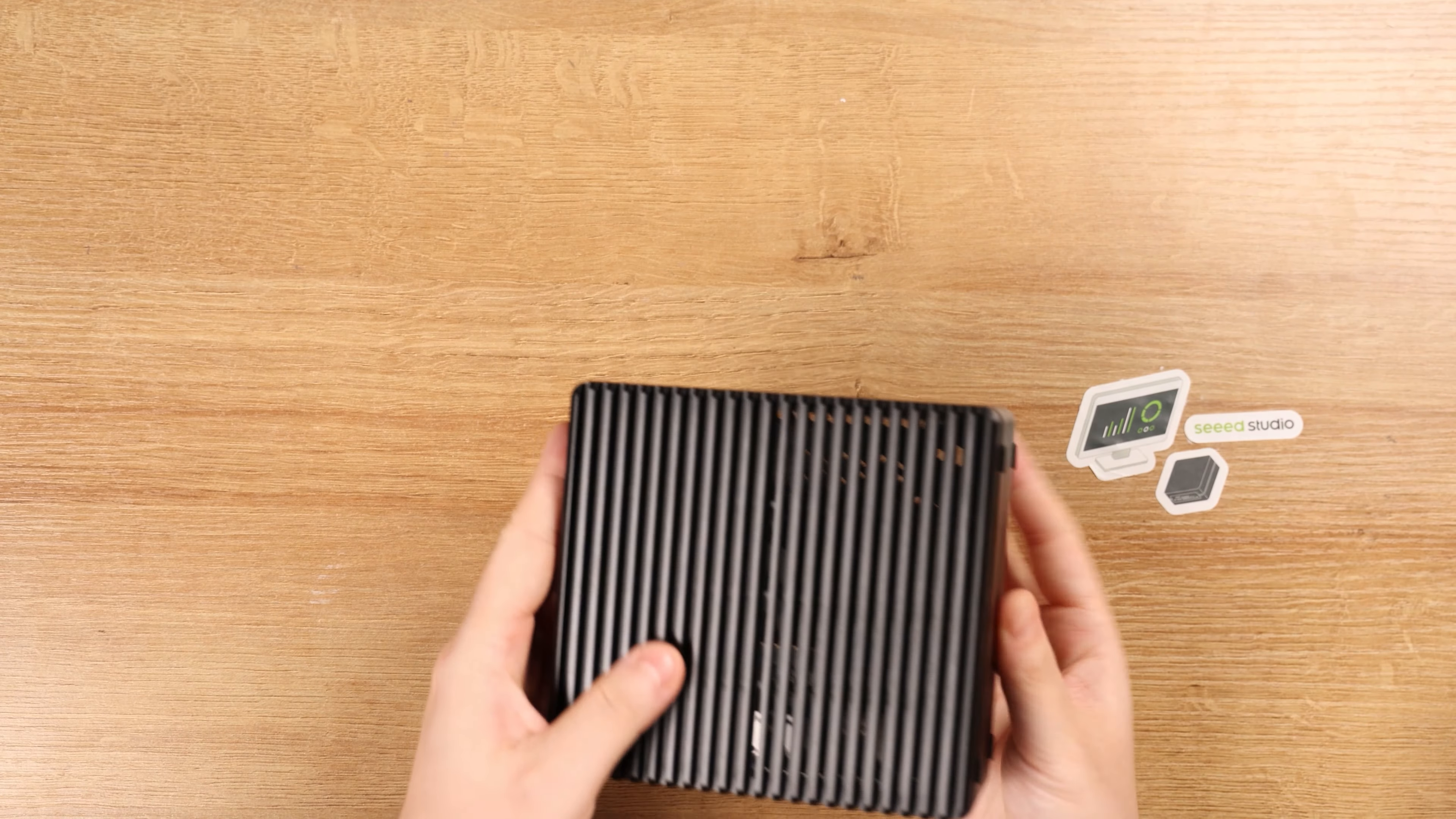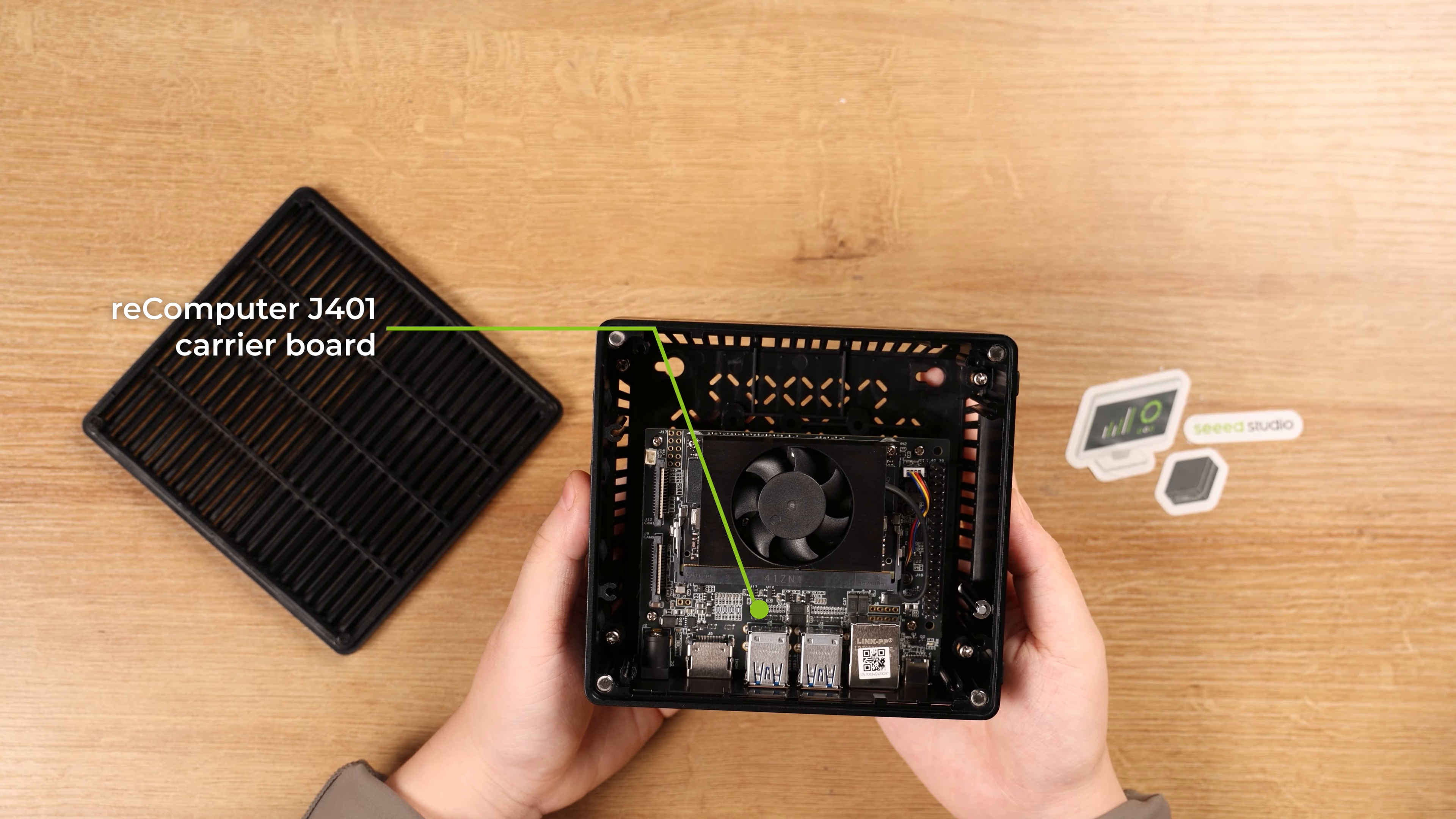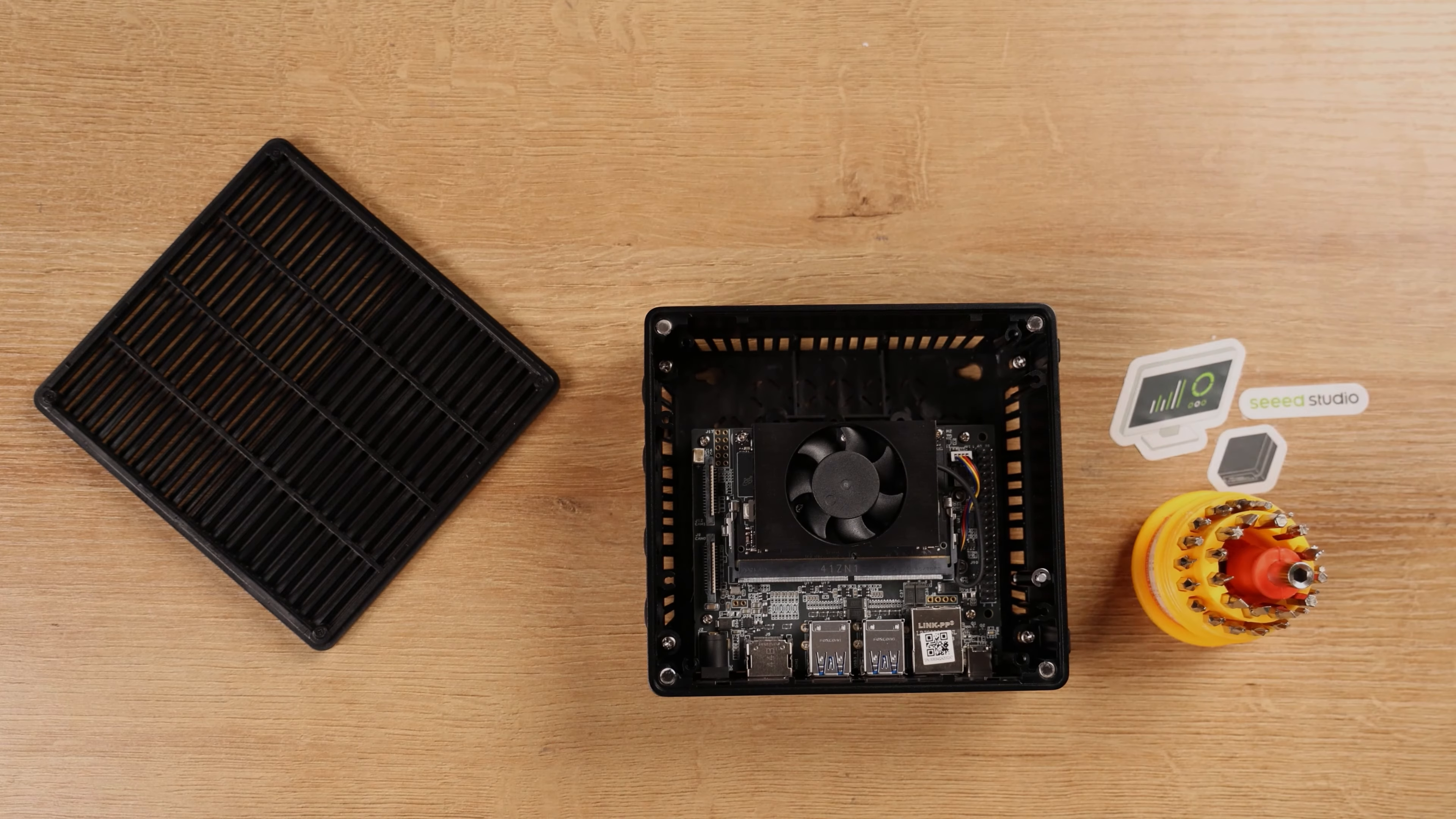Besides the basic connections, let's look inside at the highlight features. There's an open source Recomputer J401 carrier board, a Jetson Orin NX module connected with the fan. Now let's take apart these components to get the full picture of the carrier board.